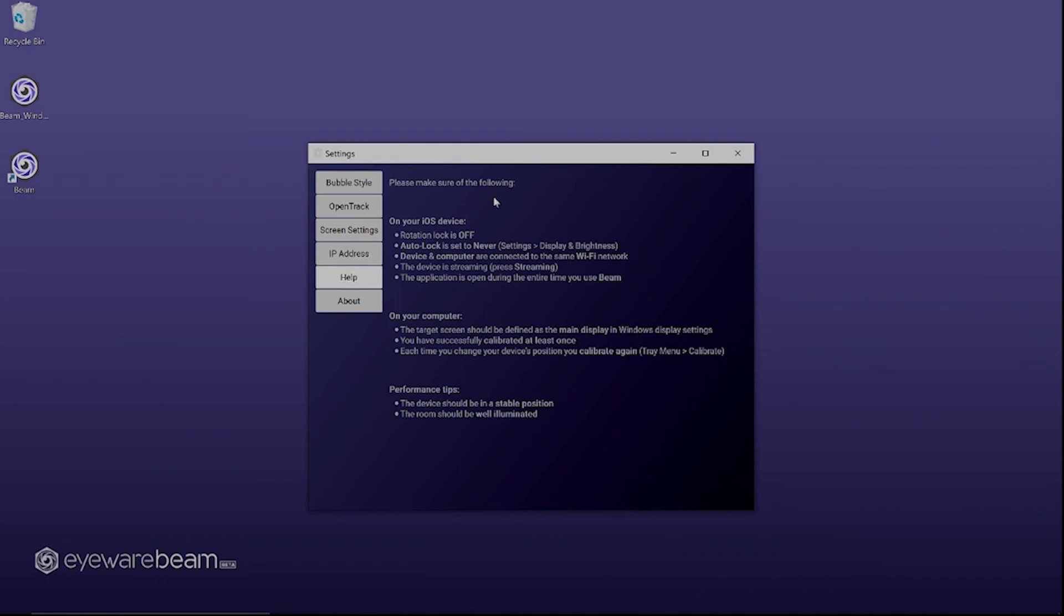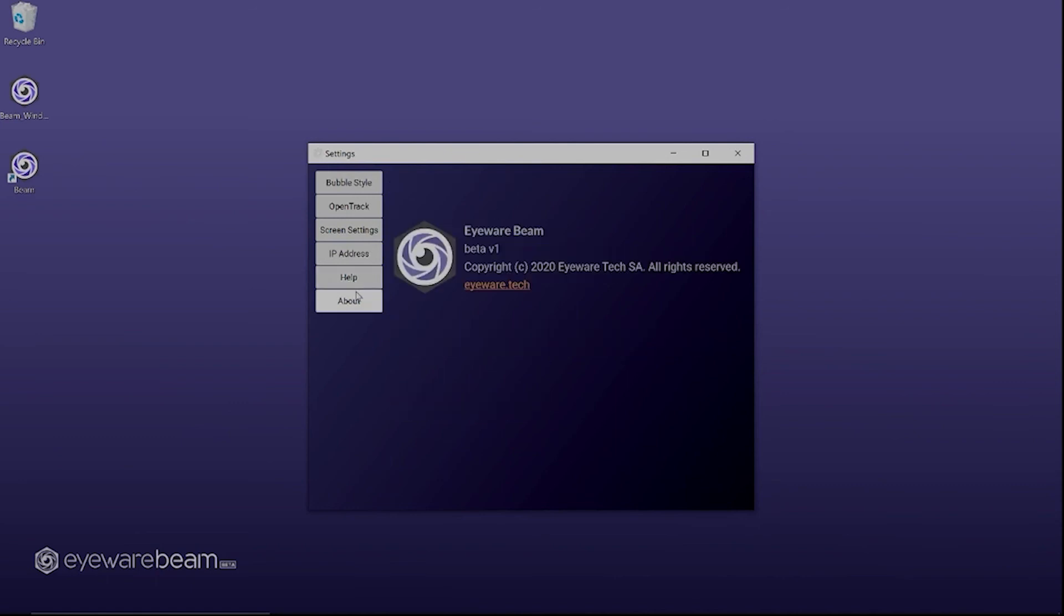Under help you will find the recommendations for using Beam, the ones you've read during onboarding. And here you have the about section.